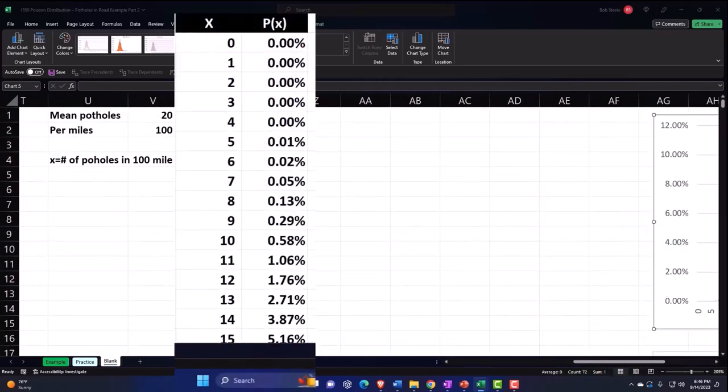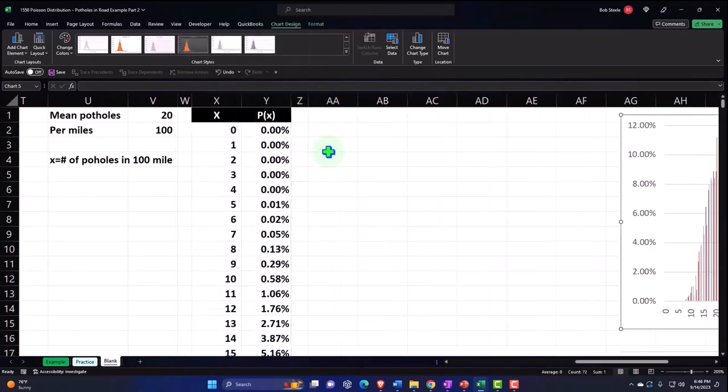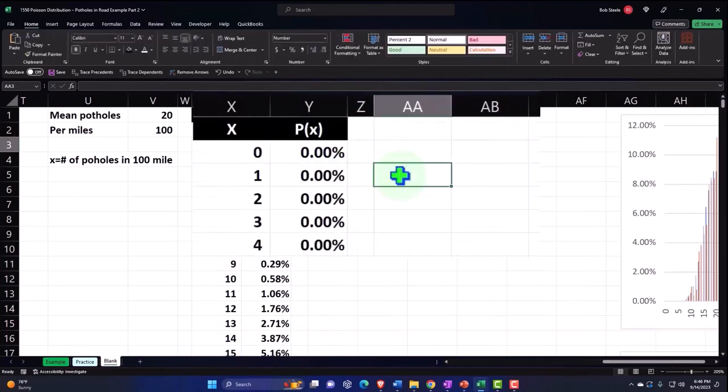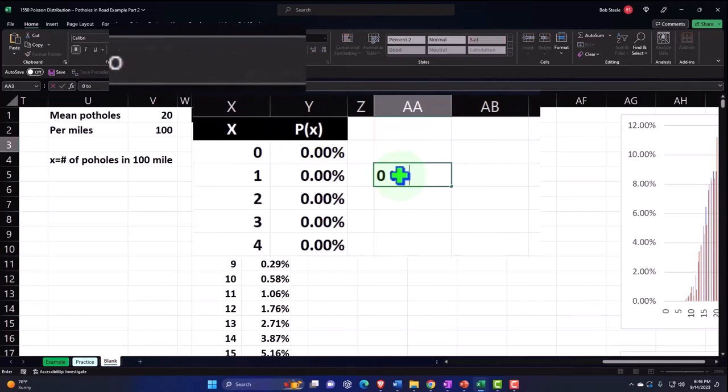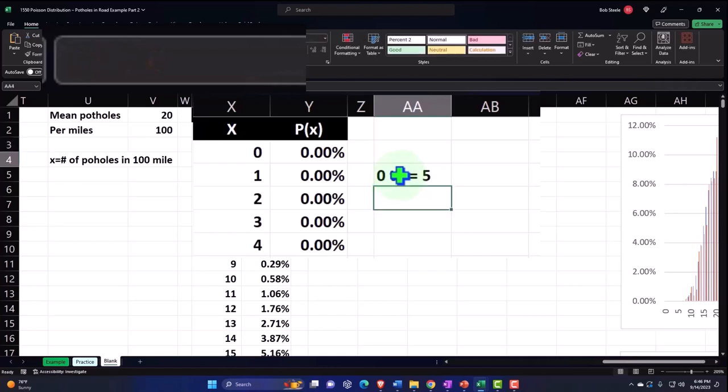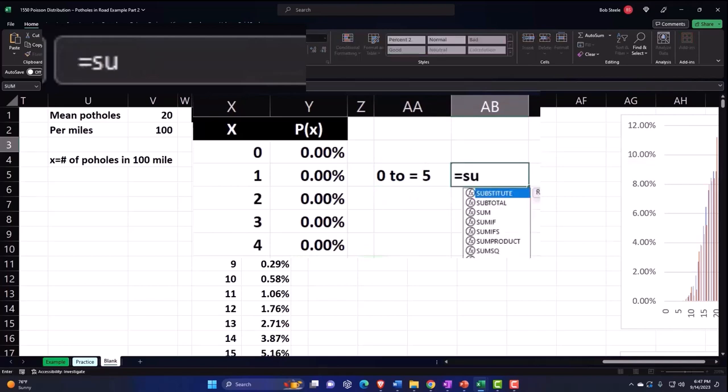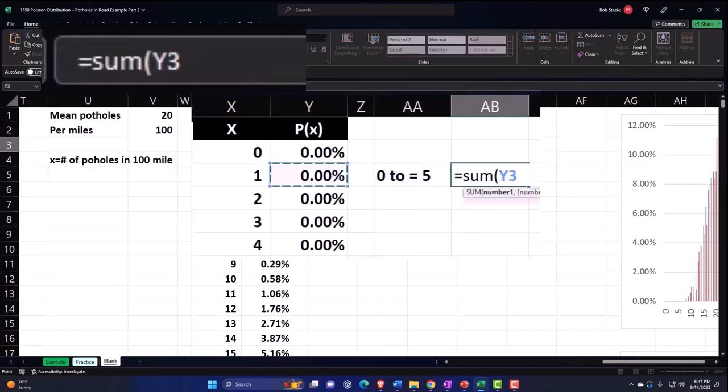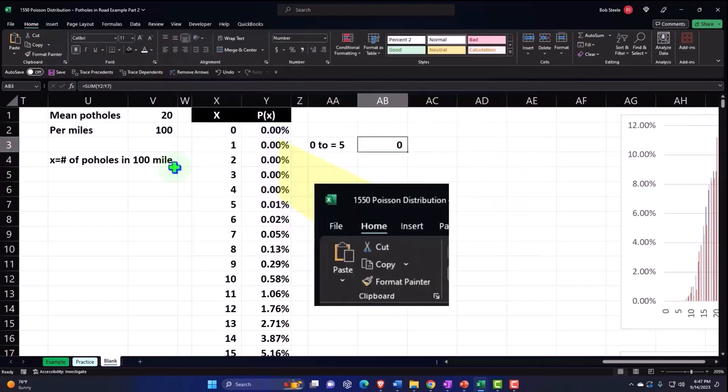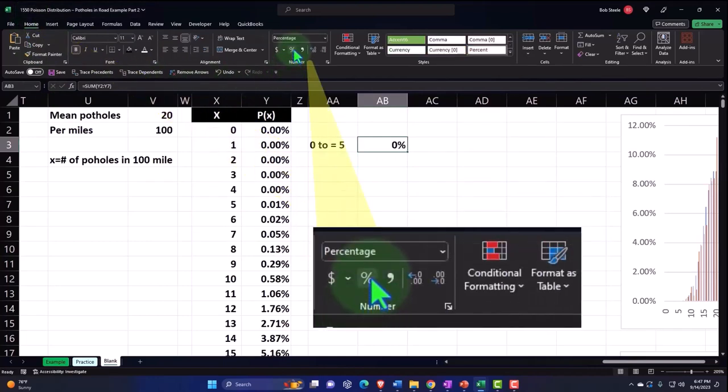Now we could also ask questions such as, what if we wanted to see how many potholes are from zero to equal to and including five potholes? So now I'm including five. In this particular one you could sum that up. Equals the sum of our data here, and then make that a percent. Home tab, numbers, percentify.